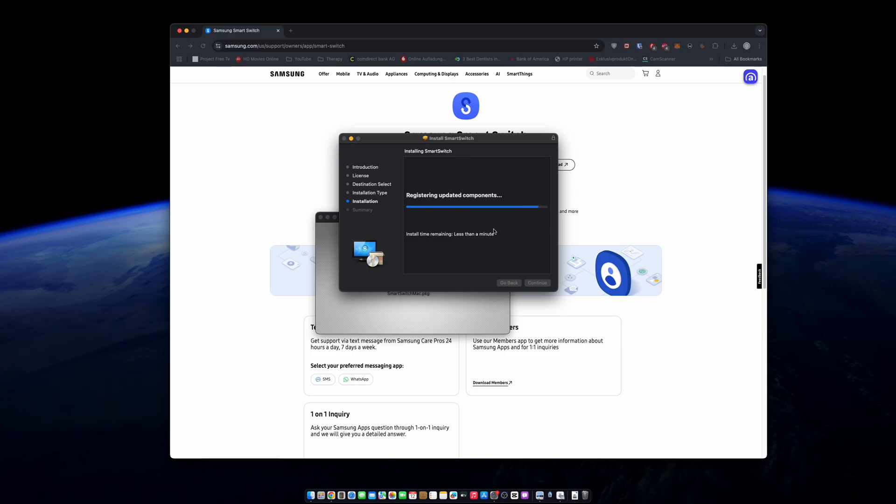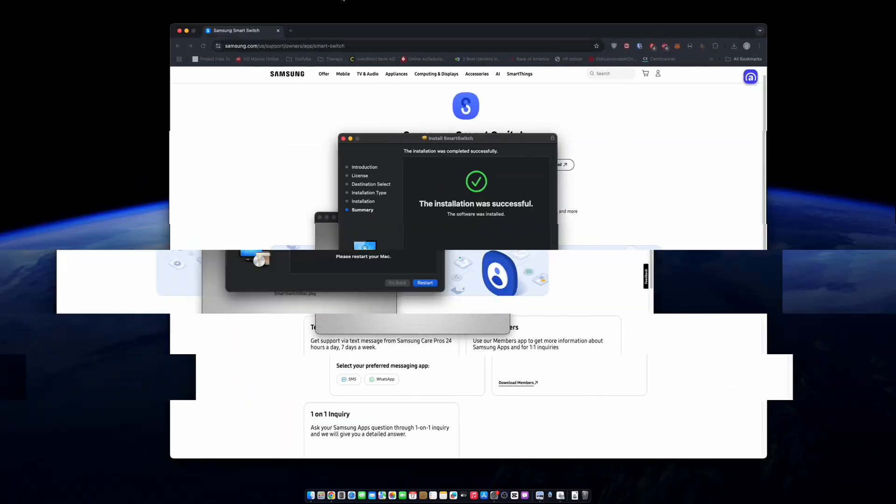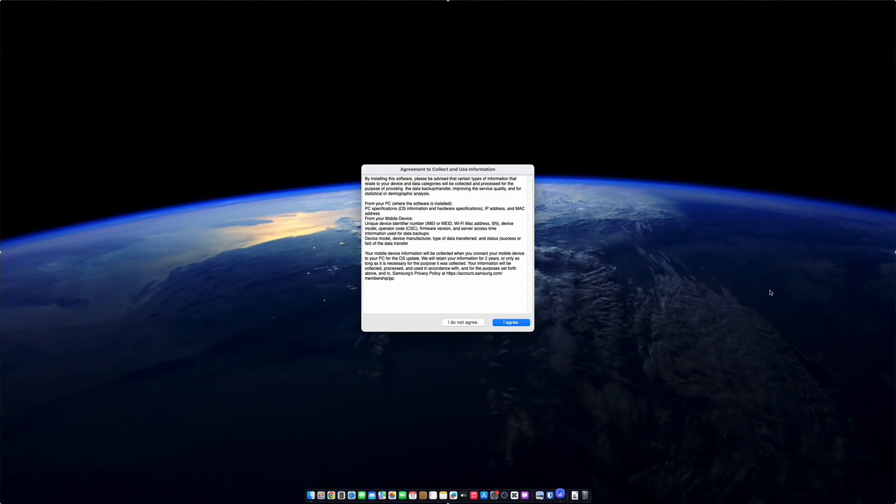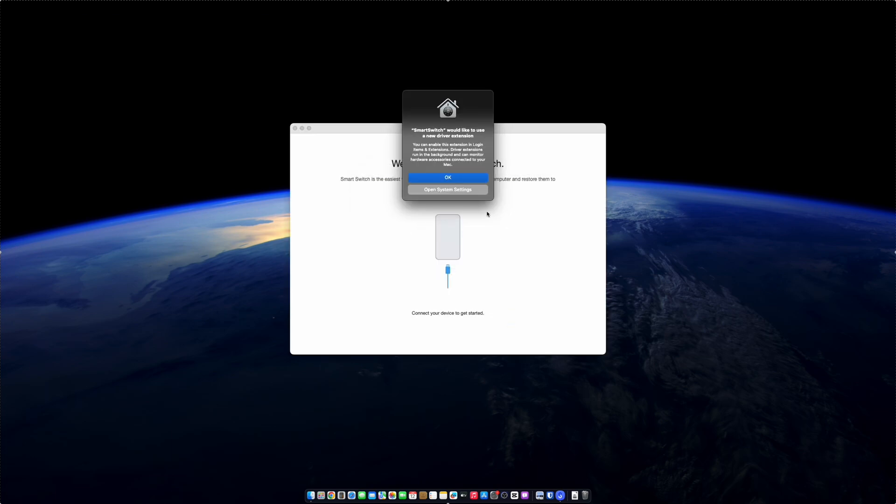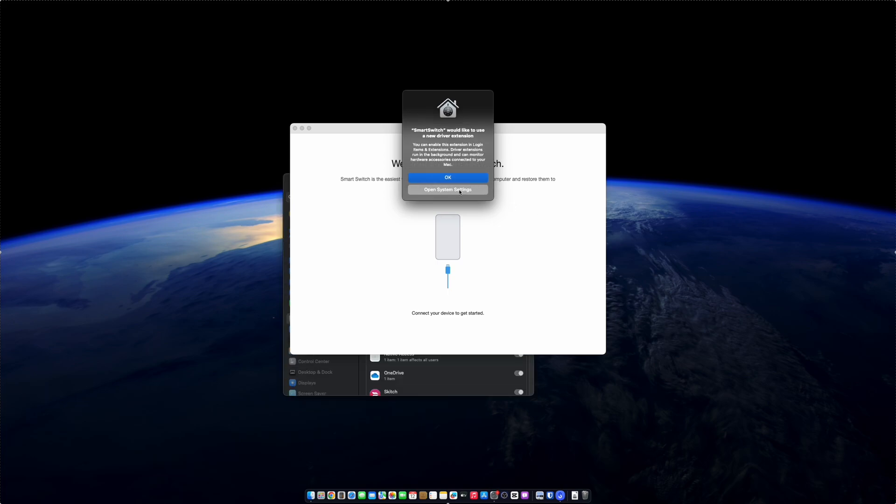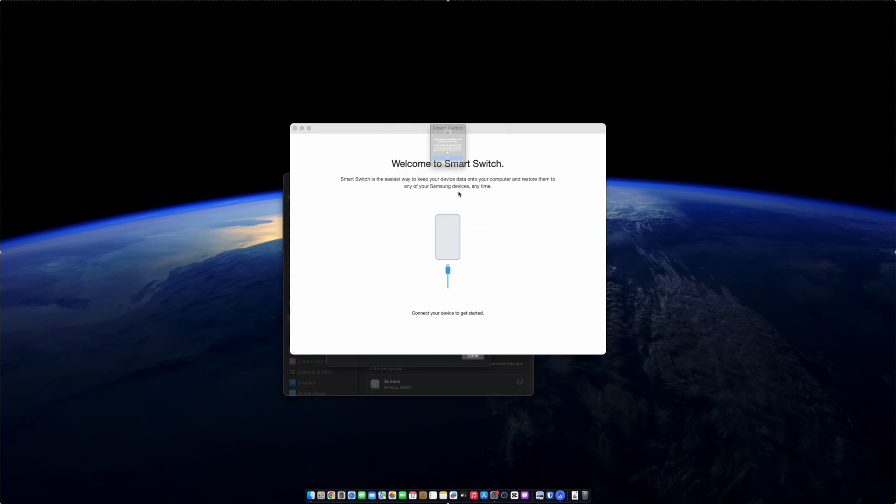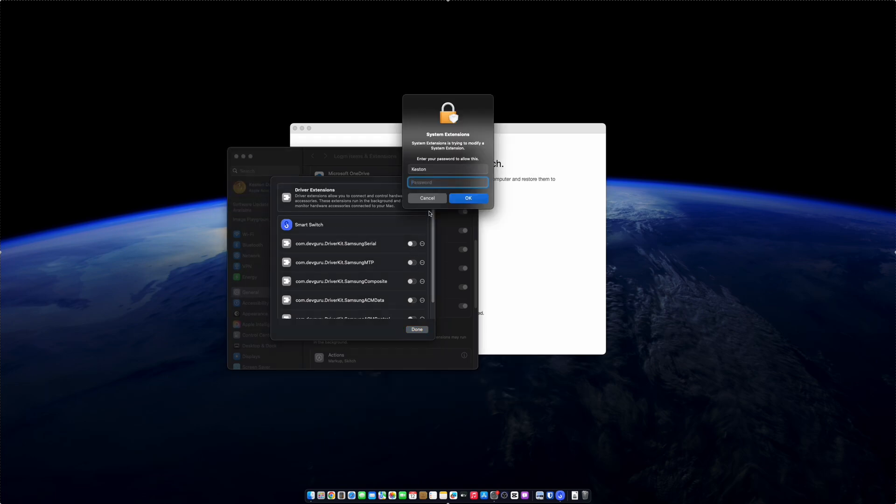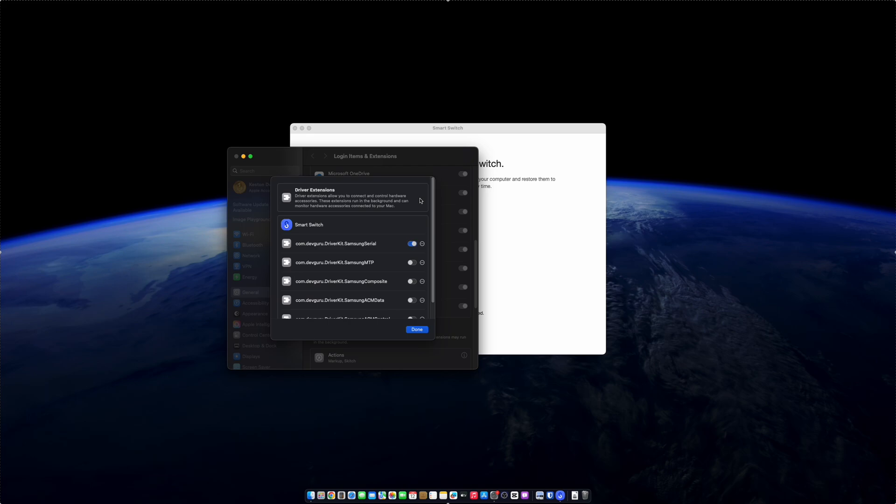So I'm gonna do that now, trigger the restart. Now that the system has restarted, I'm gonna launch the Smart Switch app and I'm not gonna hit OK, I'm gonna hit open system settings. You can see that that has opened it in the background.